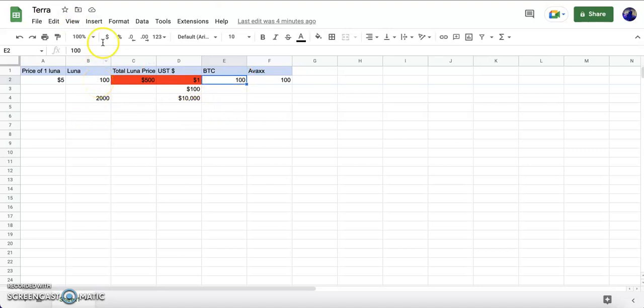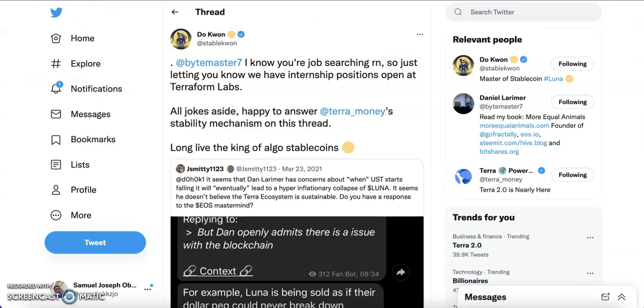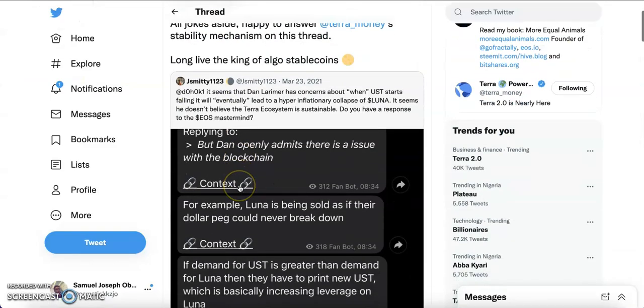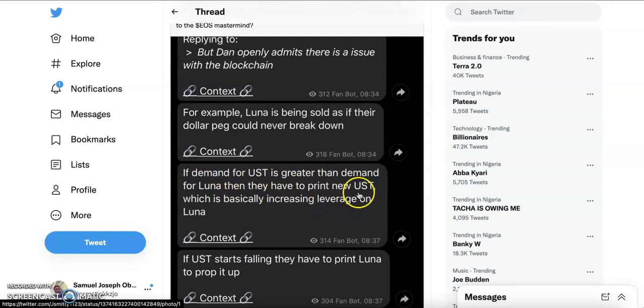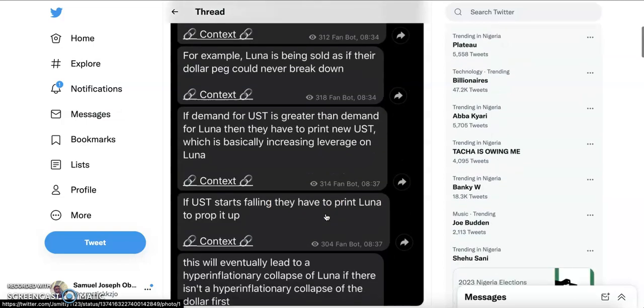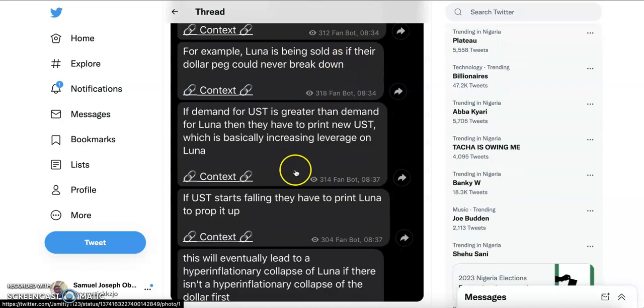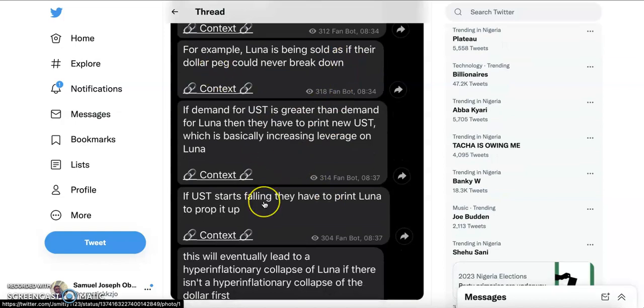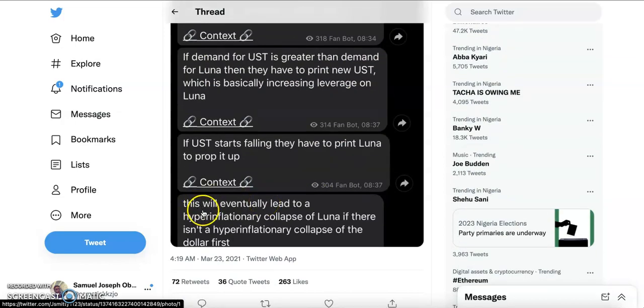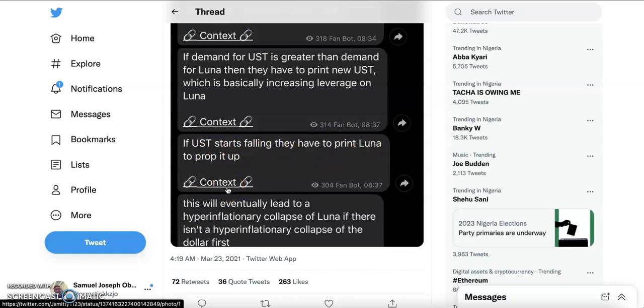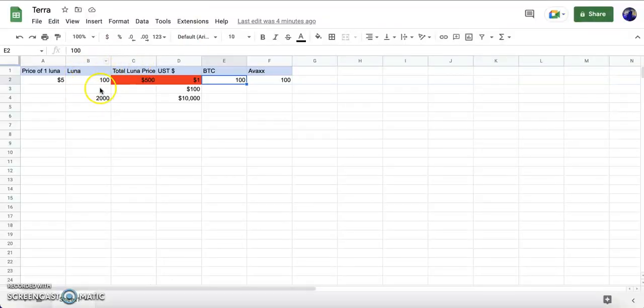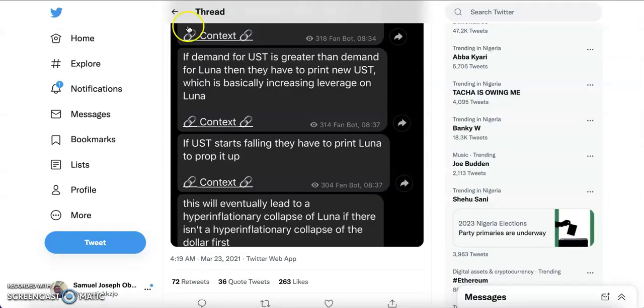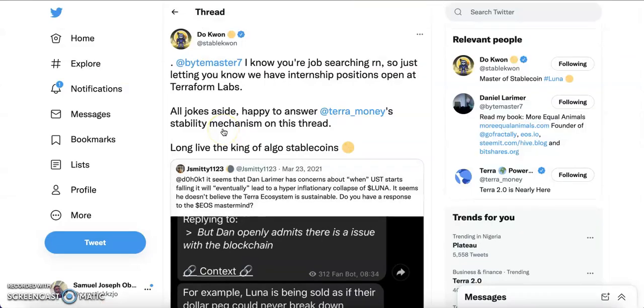What the attacker did was place a short position before they started selling their UST, because they knew if they sell their UST, the Terra ecosystem will have to start selling their Bitcoin to back up UST because Luna is already in trouble because of hyperinflation. That is exactly what Dan Larimer was trying to say. He said if demand for UST is greater than demand for Luna, then they have to print new Luna, which is basically increasing leverage on Luna. He said if UST is falling, they have to print Luna to prop it up. That's exactly what I just explained. He also said this will eventually lead to hyperinflationary collapse of Luna if there isn't a hyperinflationary collapse of dollar first. Either of them had issues, and then Do Kwon had to laugh at him.